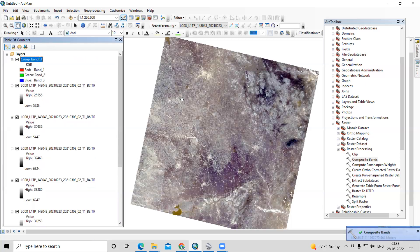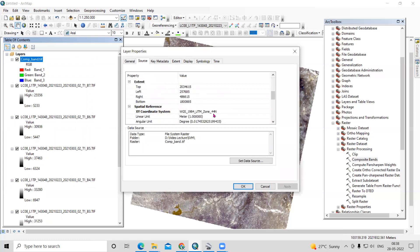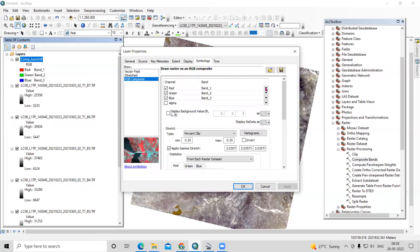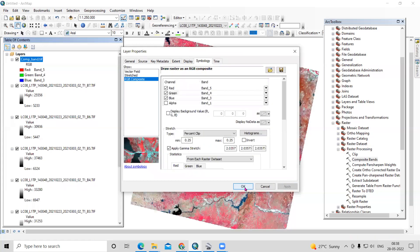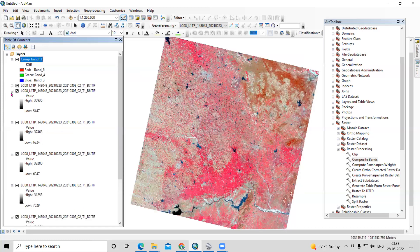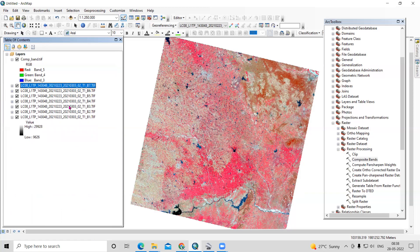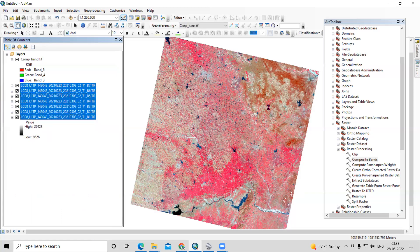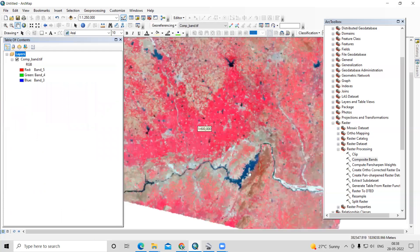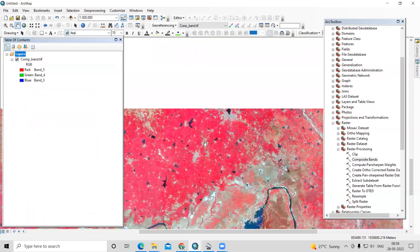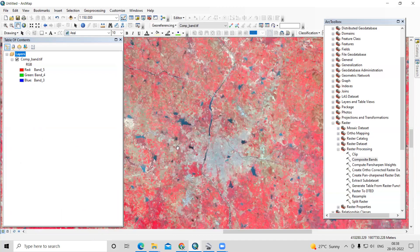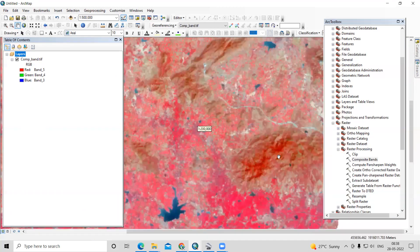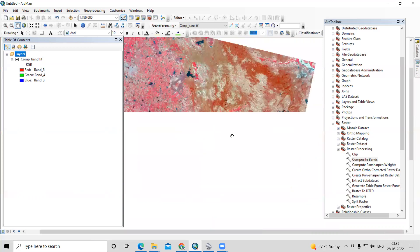Our band composite is ready. Let's go to Symbology and select a false color composite with bands 5-4-3, then click Apply and OK. Now we can identify features: this is the water body, this is the agriculture area, this is mostly built-up area, and this area has some forest.